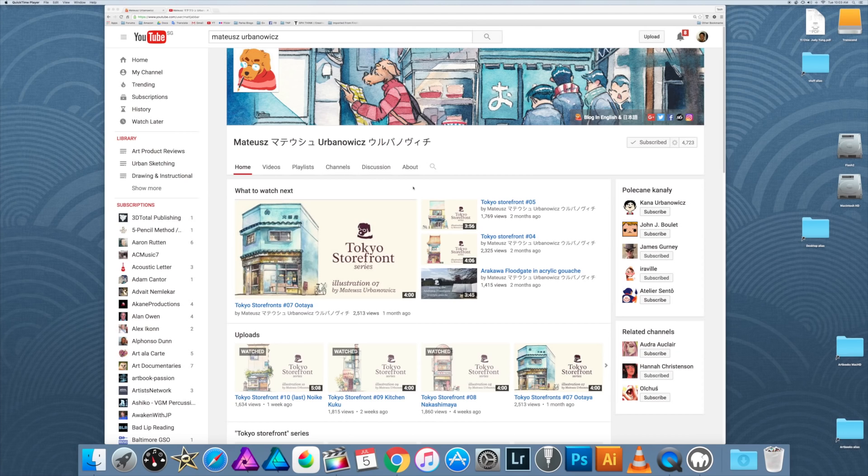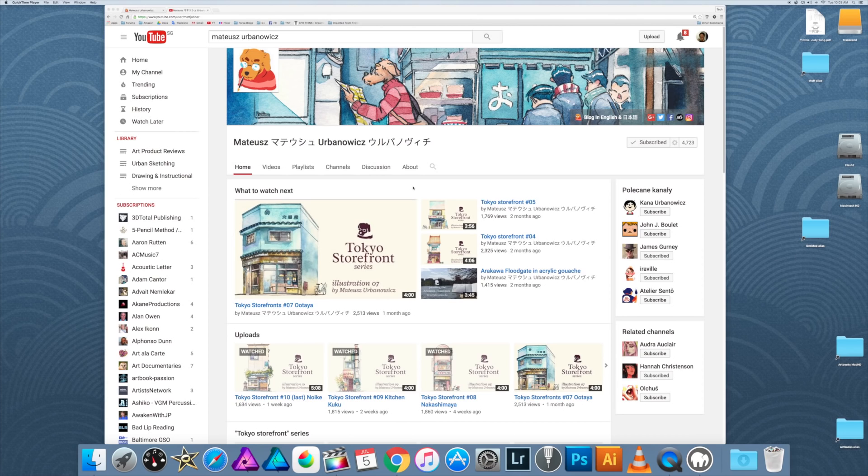I got to know of this guy when a friend sent me a link to his YouTube channel. Matthews Urbanowiz works in Japan. He's an artist who creates artworks for animation and also has some freelance illustration work.